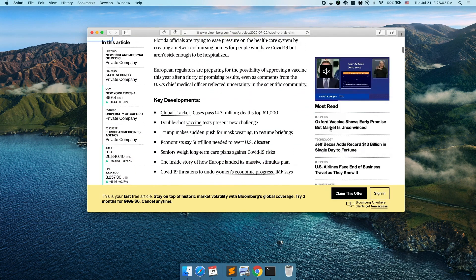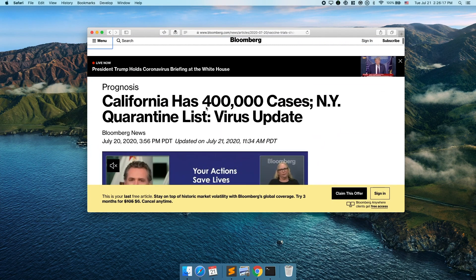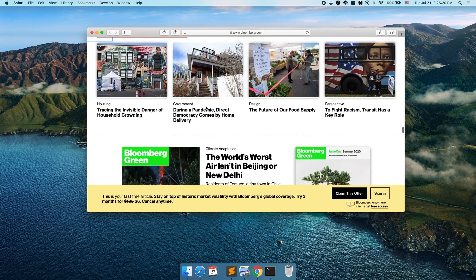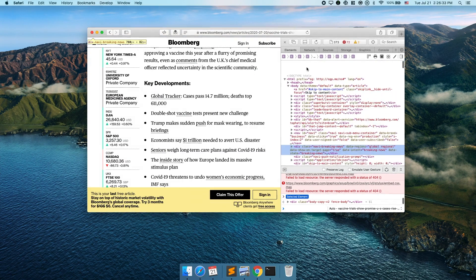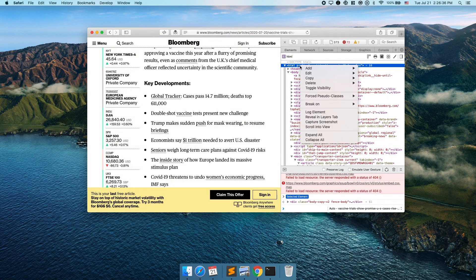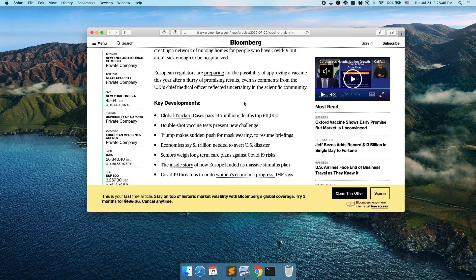One feature Chrome has that you may not know Safari has is the full page screenshot. On Chrome you can install an extension that screenshots the entire page from top to bottom. In Safari this can be done with Option+Command+I, or you can click Inspect Element, go to the HTML, select the HTML tag at the top, right-click, and click Capture Screenshot.